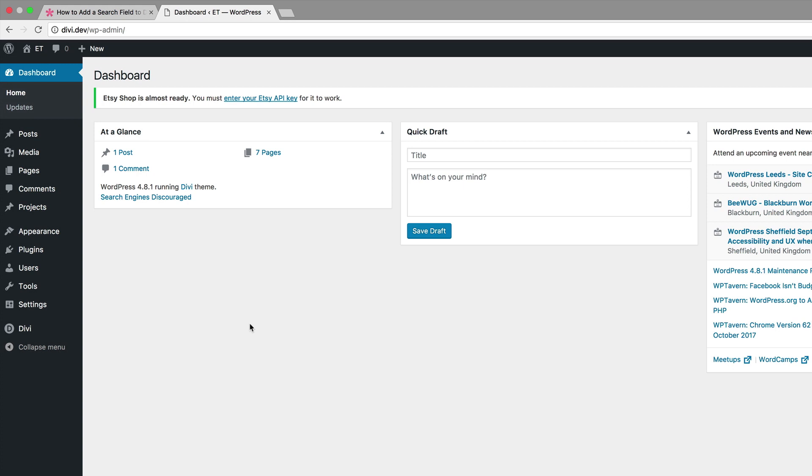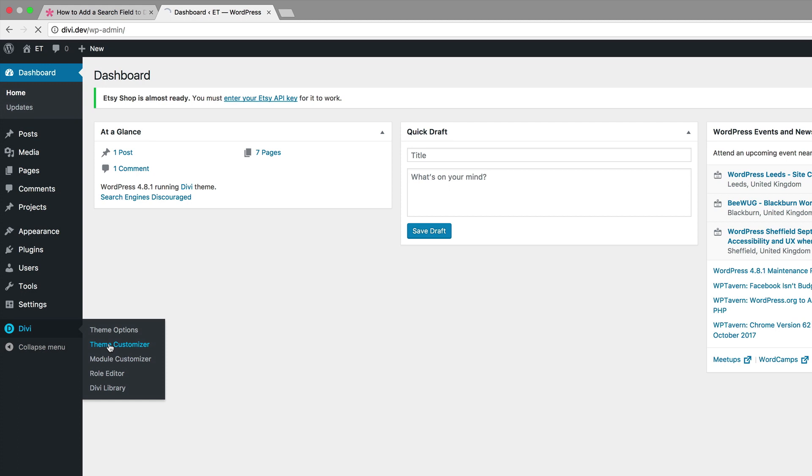Alright so let's start by adding our secondary menu. So what I'm going to do here is to come over here to Divi, click on theme customizer.